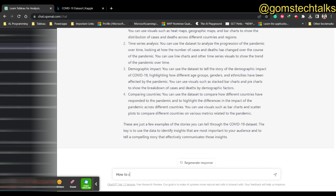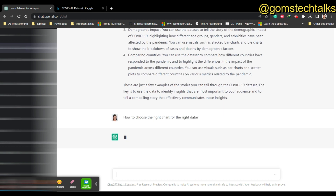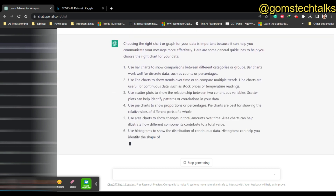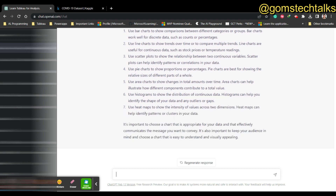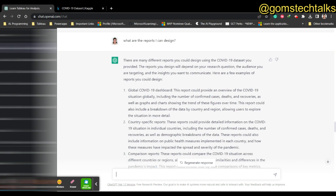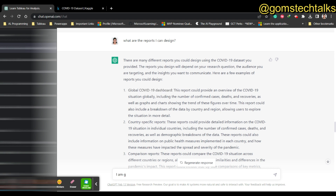I'm asking: 'How to choose the right chart for the right data?' Use bar graphs for comparison, line charts to show trends over time, scatter plots to show relationships, pie charts to show proportions or percentages, histograms for distributions, and heat maps for density or intensity. All these are questions you can ask ChatGPT. You can go into more detail - for example, ask for the KPIs specifically for a global COVID dashboard.